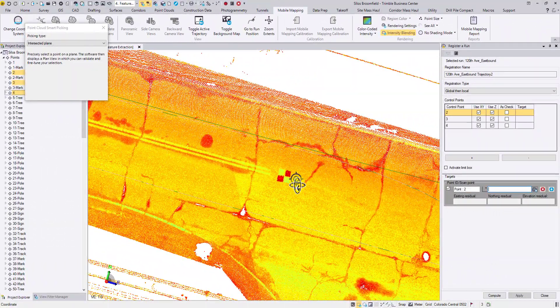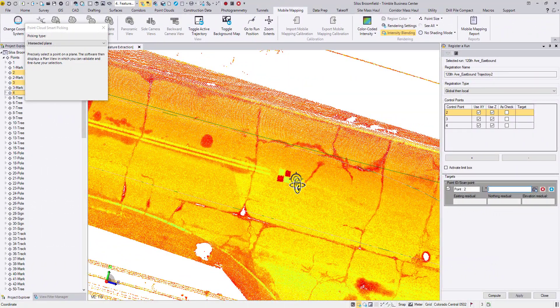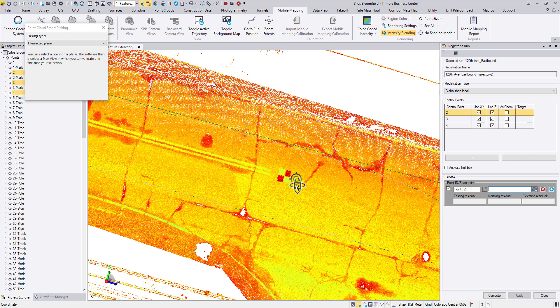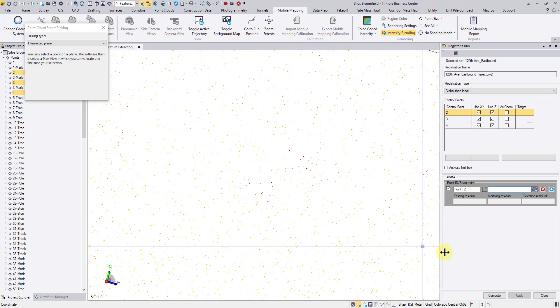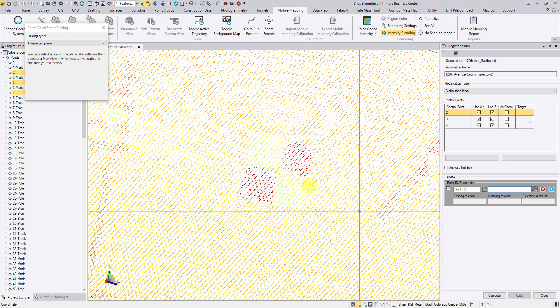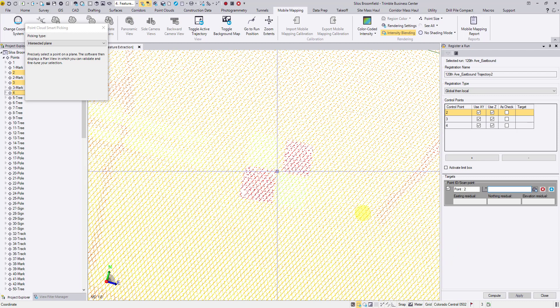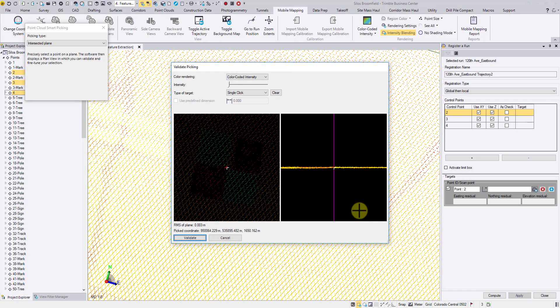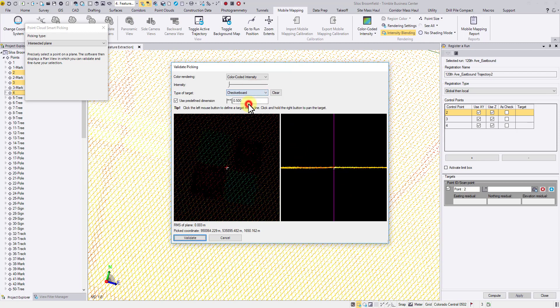Now let's work on a checkerboard target. It is another commonly used target type in mobile mapping applications. Similarly, click somewhere near the center and choose checkerboard as the target type.